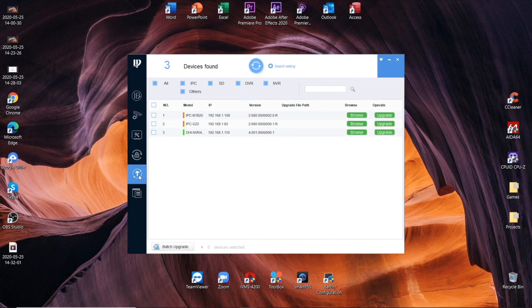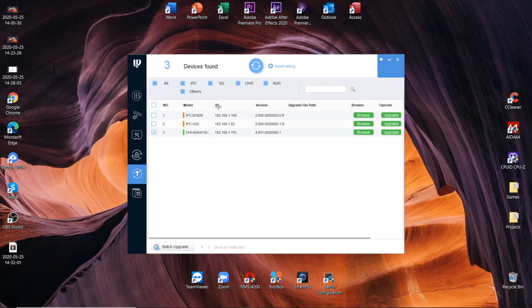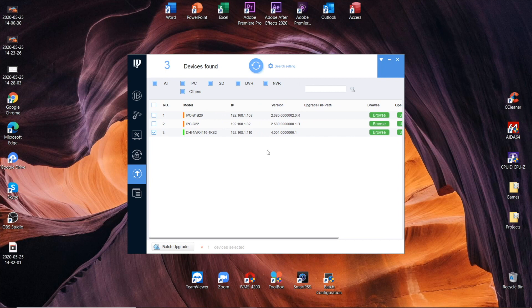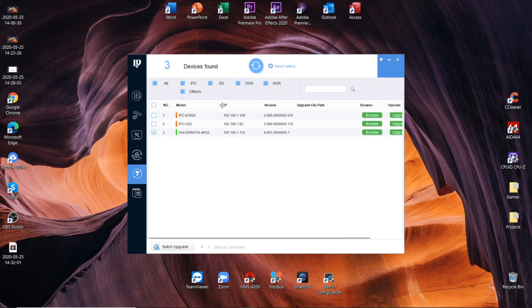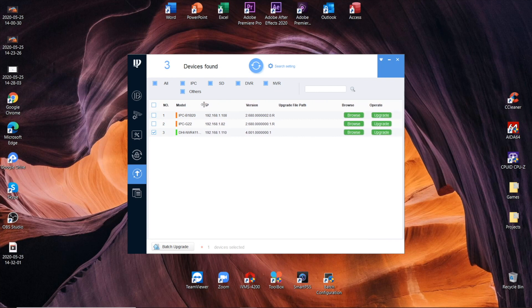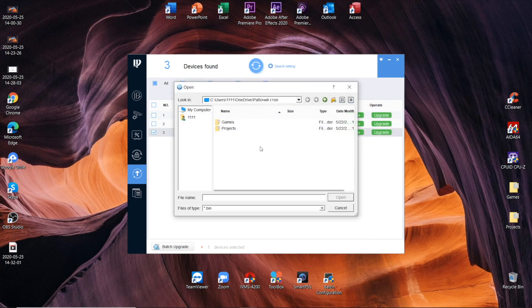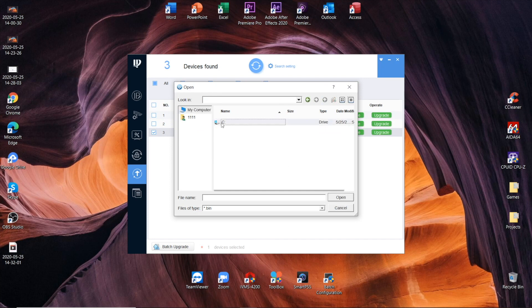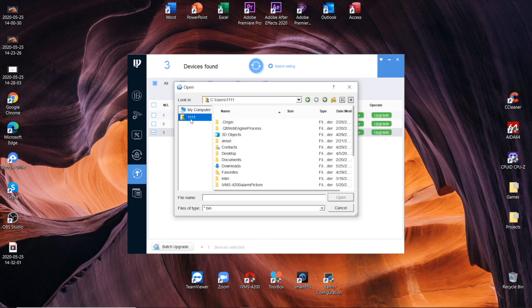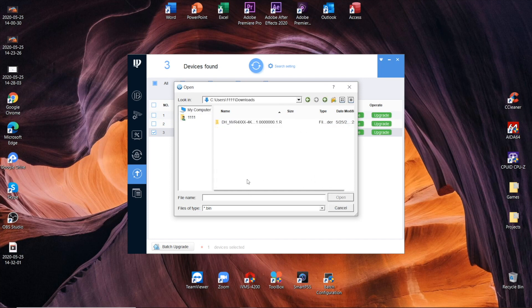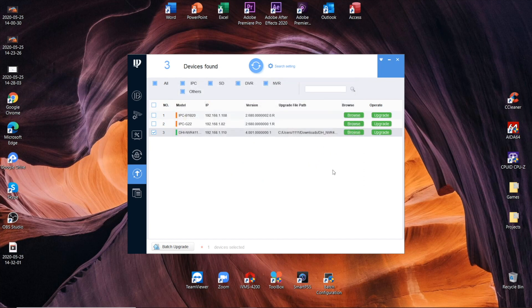Opposite to the required device. There we go, the NVR 4116. Press browse and locate that exact file. I need the download. There we go. Open, select it.